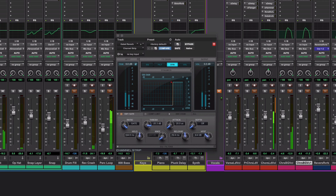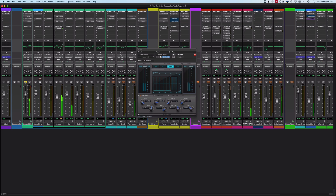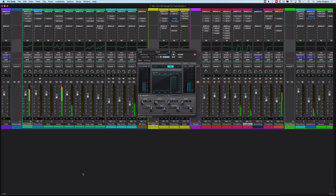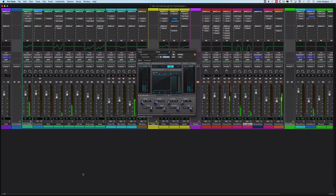I'll pull that back a little and bring the rest of the track back in. So there we have two specialist reverbs set up just using stock plugins that you've got available in any DAW you choose to use. Hope you found something useful in that.